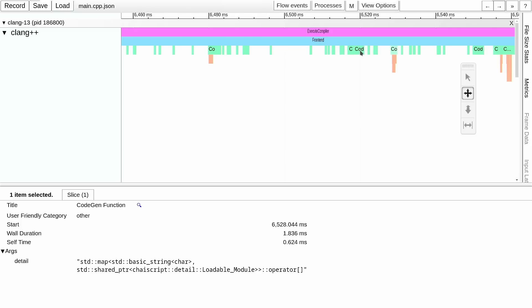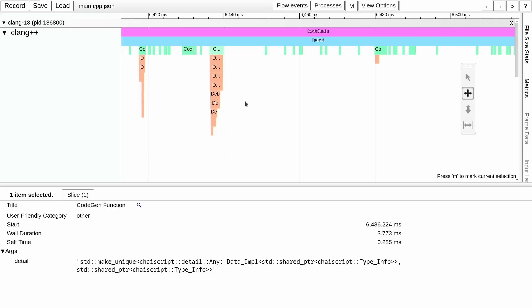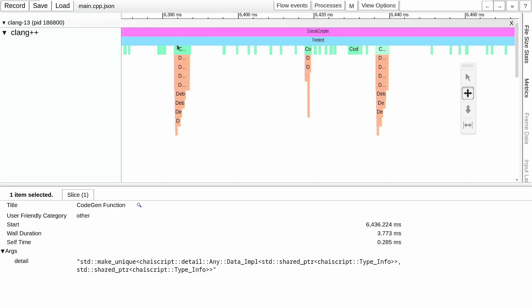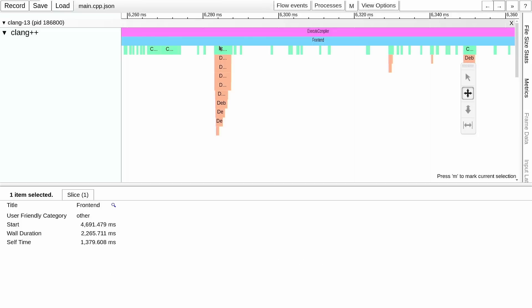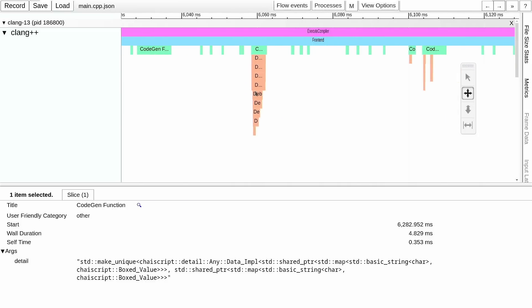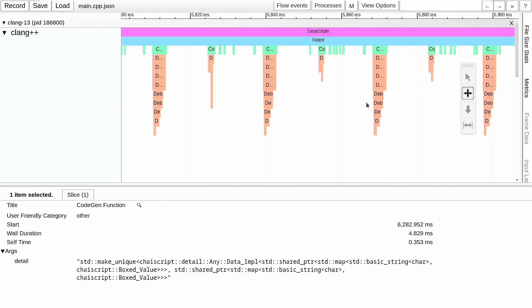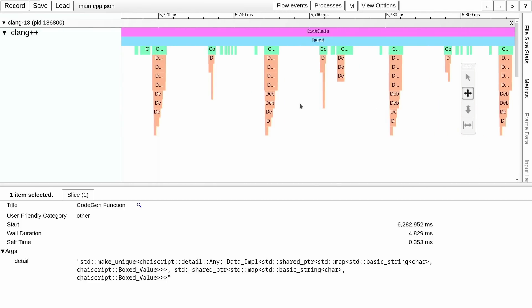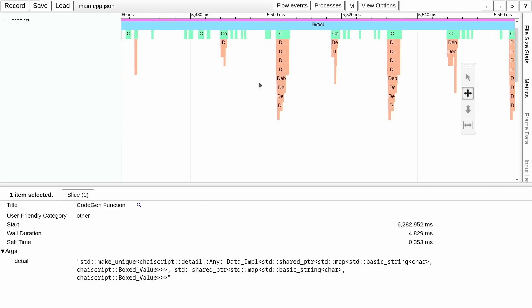We can start to get a feel that if you instantiate too many different vectors, too many different unique pointers, then it starts to cost. There are many more make_unique pointers appearing — we're starting to recognize this pattern. This is clearly a make_unique stalactite, if you will, and they just keep going. There are so many of them.